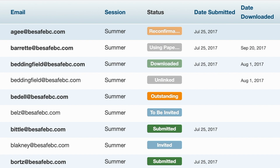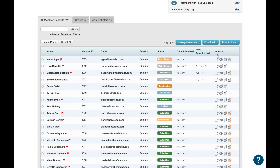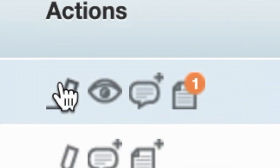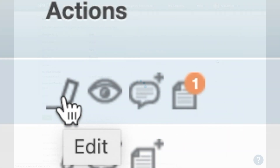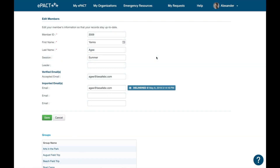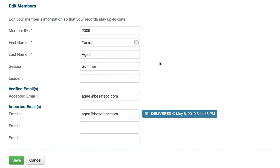The next column shows the action icons. The first action icon is the pencil edit icon. When we click on that, this takes us to the Edit Members screen, where you can update some information if needed. However, please check with your organization before updating any information here, as most of this information will come from your registration system.